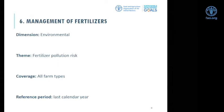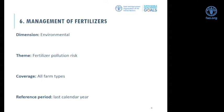The sixth indicator within the framework of SDG 2.4.1 is management of fertilizers. In the context of 2.4.1, sustainable agriculture implies that the level of synthetic chemicals in the soil and water body remains within acceptable thresholds. The dimension is environmental, the theme is fertilizer pollution risk. The coverage is all farm types — both household and non-household, crop, livestock, and mixed — as well as irrigated and non-irrigated holdings. The reference period is last calendar year.